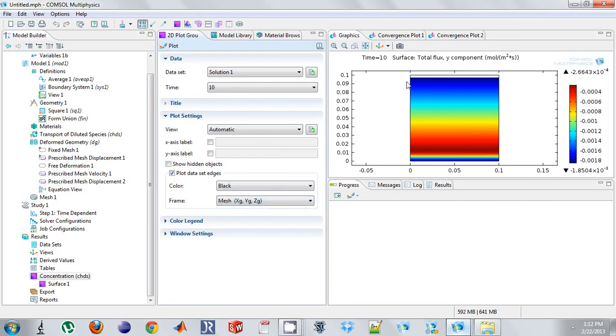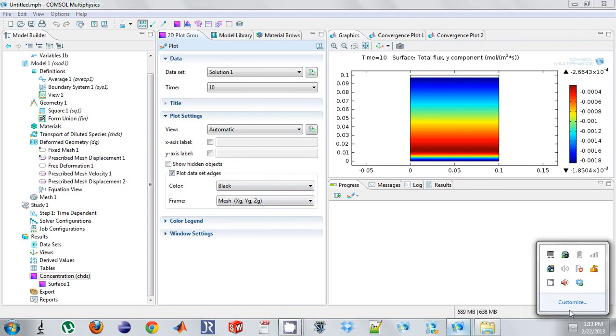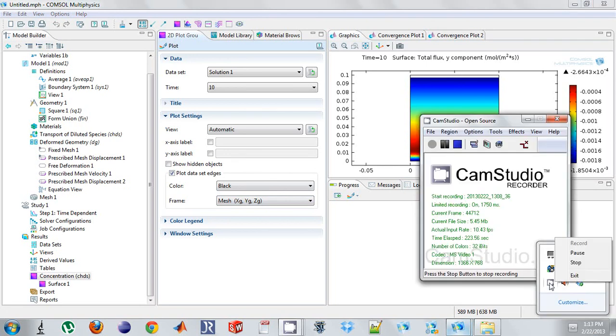So what I see is this boundary is now a function of this average flux. And that is how you couple the mesh velocity with the flux leaving a boundary. Thank you very much.